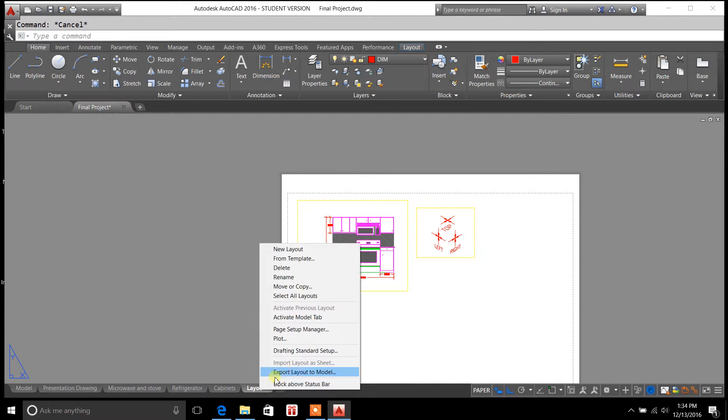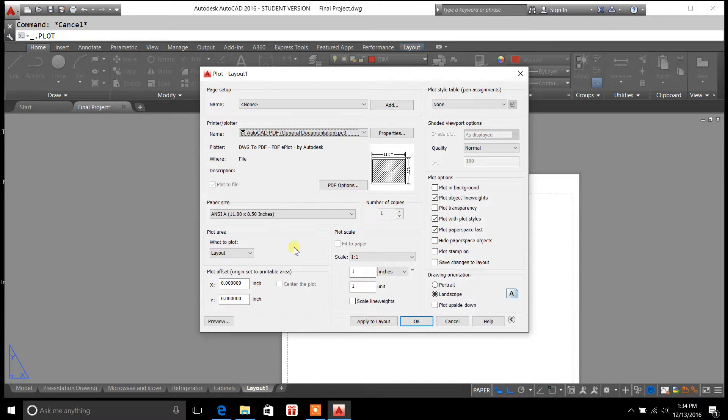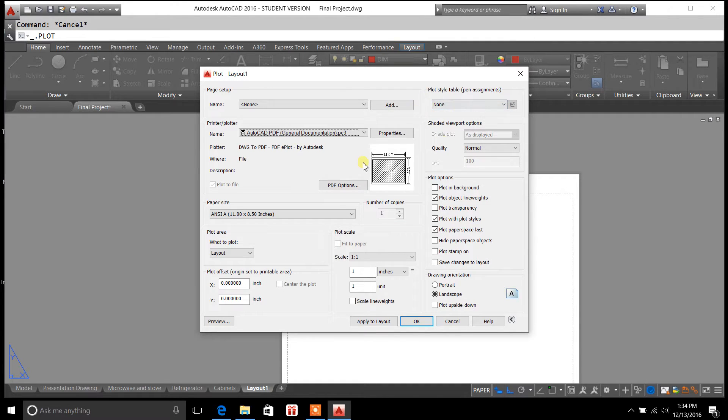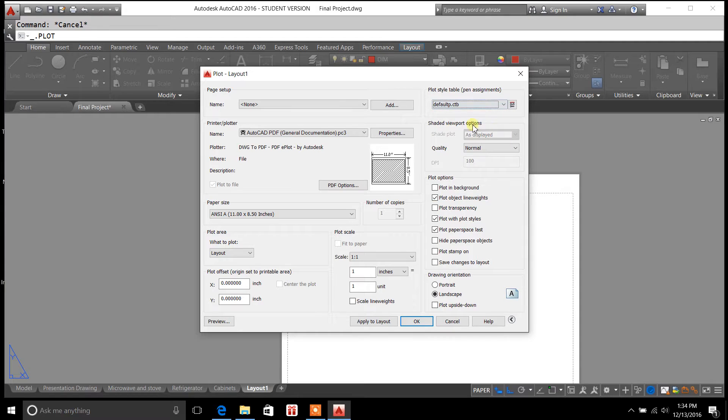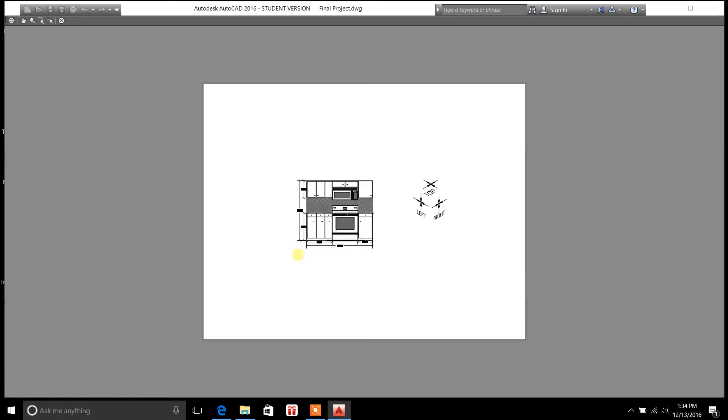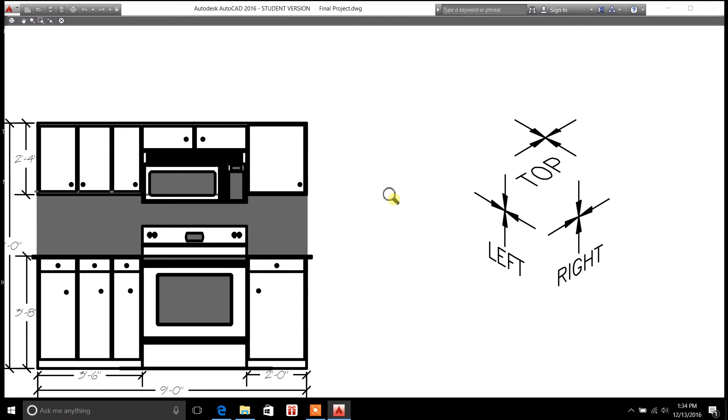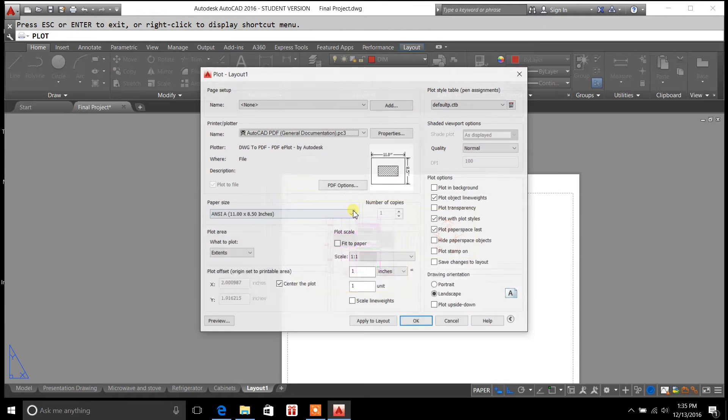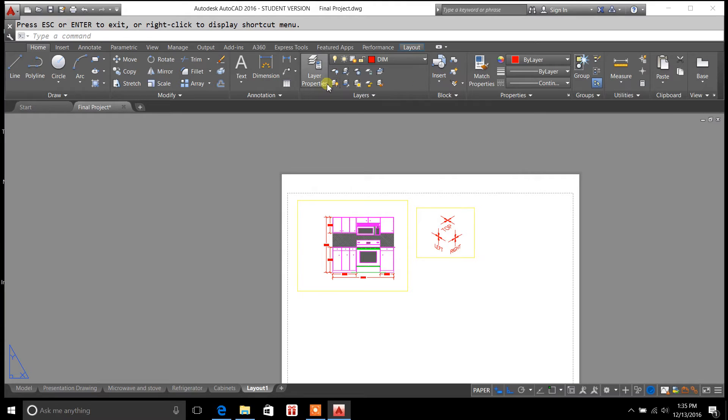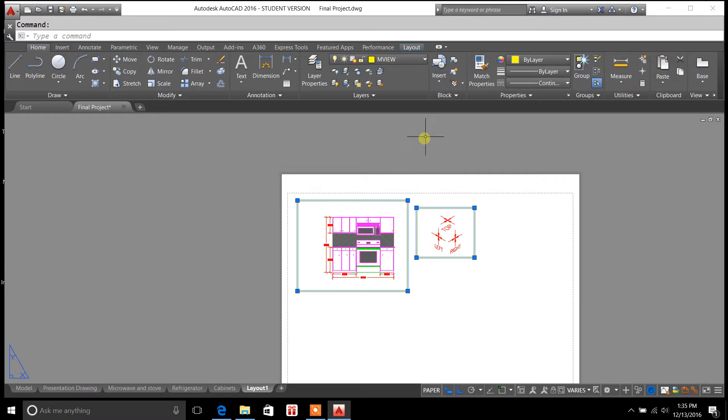Just to show you the preview of it real quick, we'll go to plot. Now, you'll notice that none of my stuff is set up in here. Like, I don't have a pen assignment. I'll explain all this again in a later video, but we'll set that to default real quick. Landscape, we'll go with extents, center to plot. Let's just preview it real quick. So you notice how you can't see those windows around my picture?